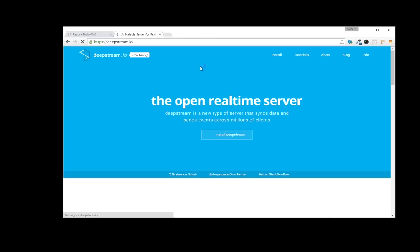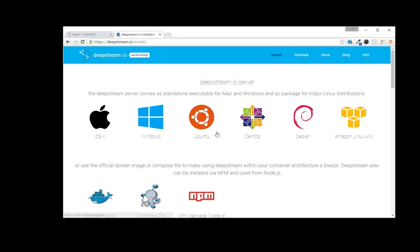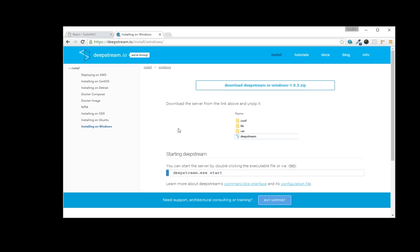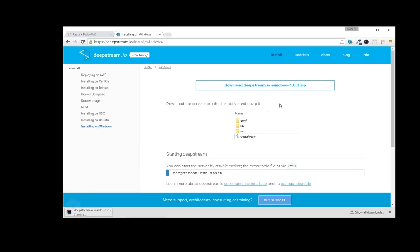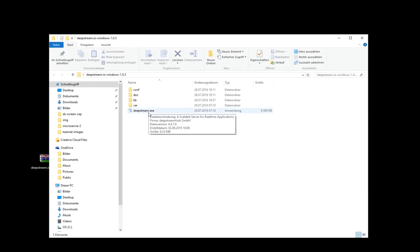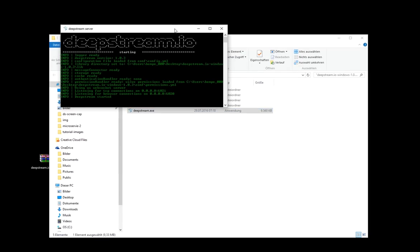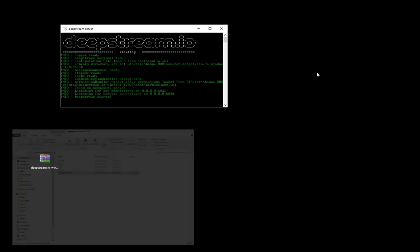Step 1 is download the DeepStream server. There are distributions for all sorts of operating systems. I'm using Windows, so let's get the Windows one. Once it's downloaded, just unzip and run DeepStream.exe. And that's all we need in terms of server interaction.